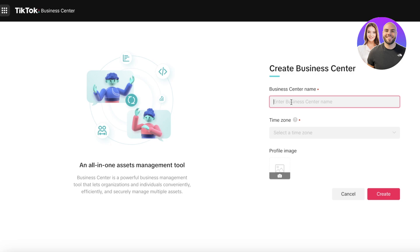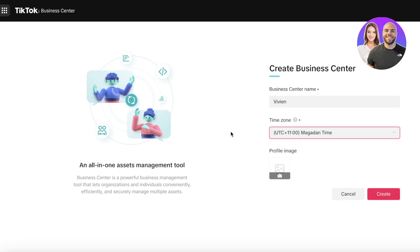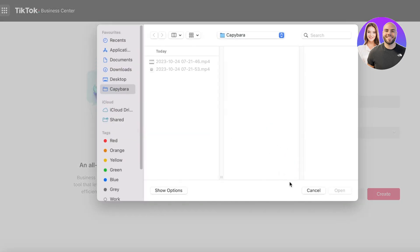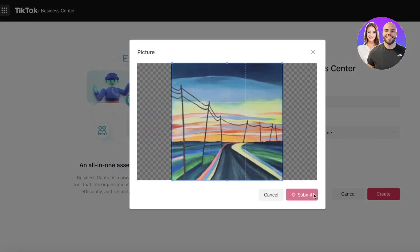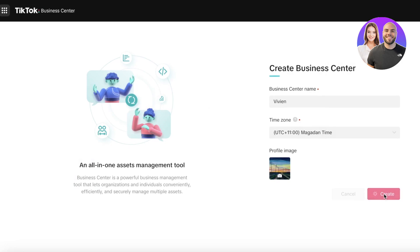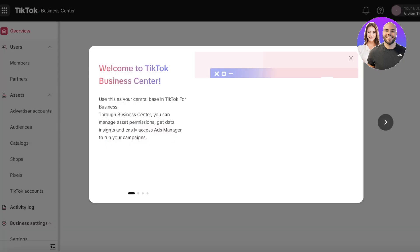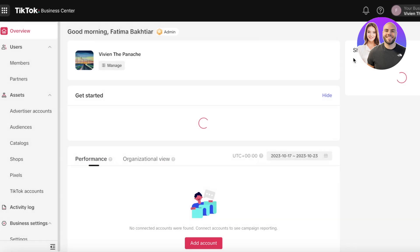After confirming, you need to enter your business center name, which is usually reflective of your business name — for example, 'Vivian.' Then select your time zone. After that, add your profile image, which will be your logo. Once you've added everything, click 'Create.' If the name already exists, just enter a different name. Once your new name is added and the account is created, you can start managing your account and creating campaigns.